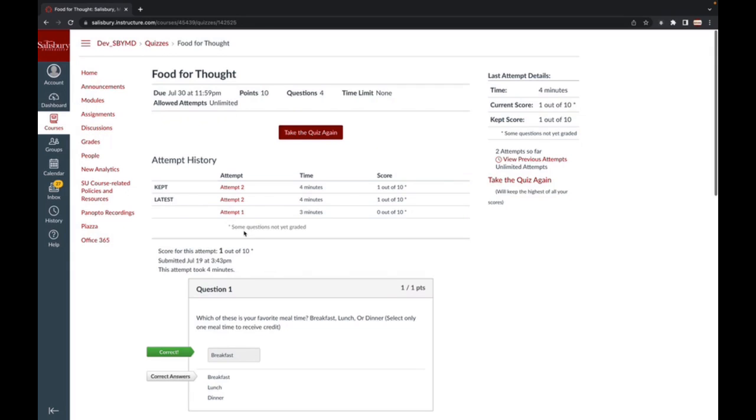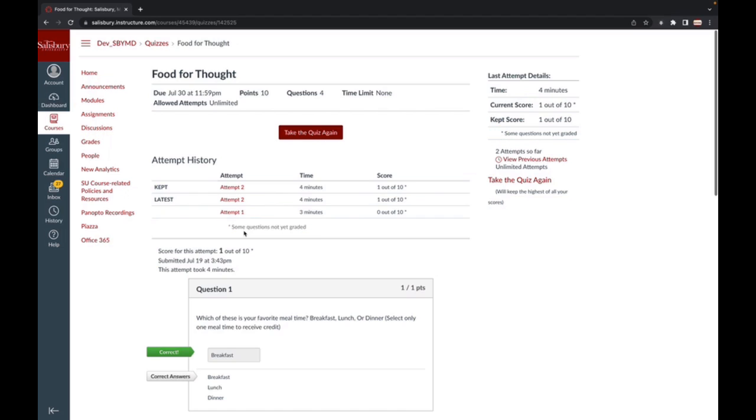You will see an asterisk next to your score under Submission Details, denoting some questions are not yet graded. This is because the instructor will need to go into the quiz to assess those questions and manually assign the appropriate amount of points earned.